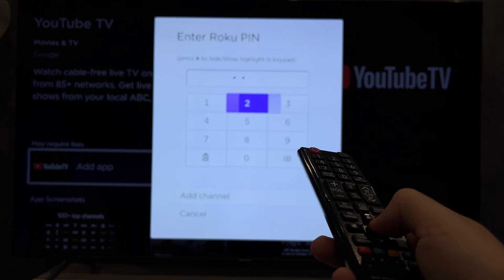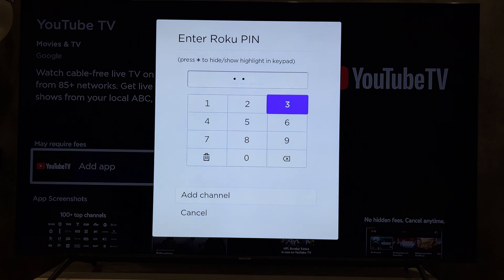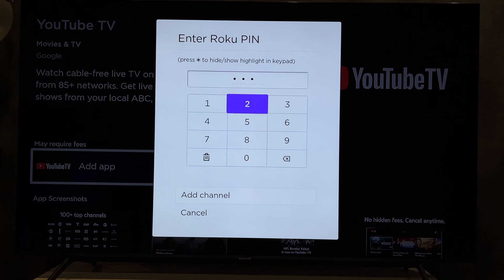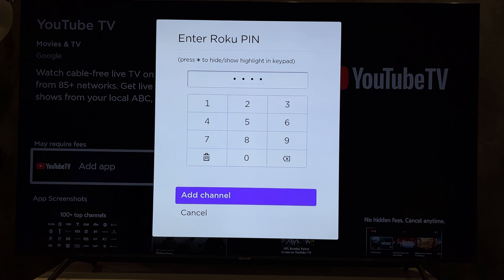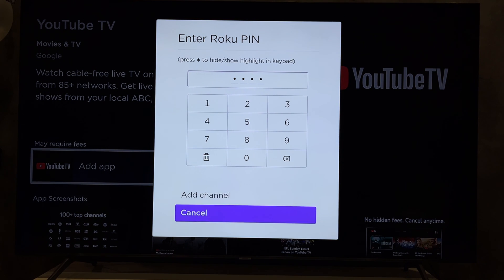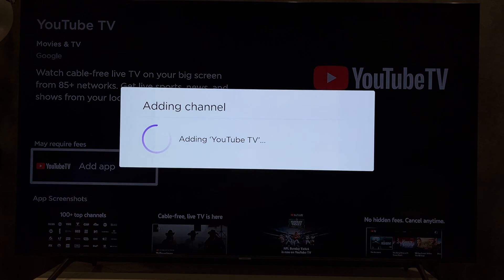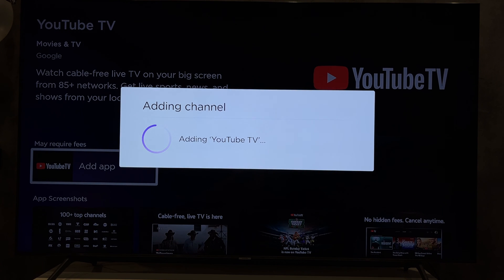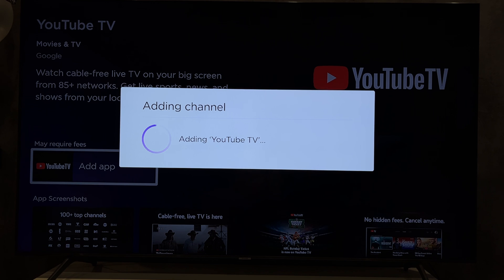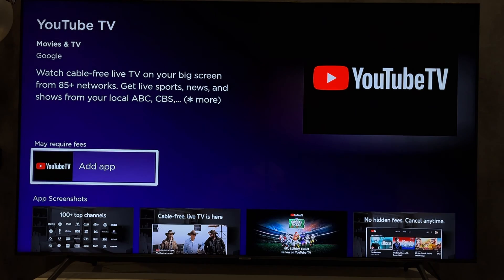Let's check it out. That's it! Now you know how to find your Roku PIN number. Thanks for watching — please like and subscribe to the channel. Good luck and see you soon.